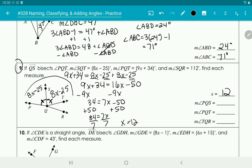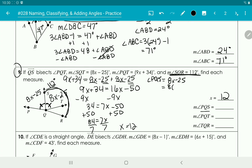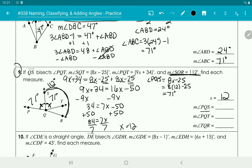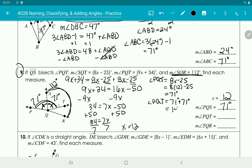Now we have x equals 12. The whole angle SQR is 112 degrees. Angle PQS is 8x minus 25, so 8 times 12 minus 25 equals 71 degrees. Since both bisected angles are congruent, angle SQT is also 71 degrees. Angle PQT is both angles added together: 71 plus 71 equals 142 degrees.